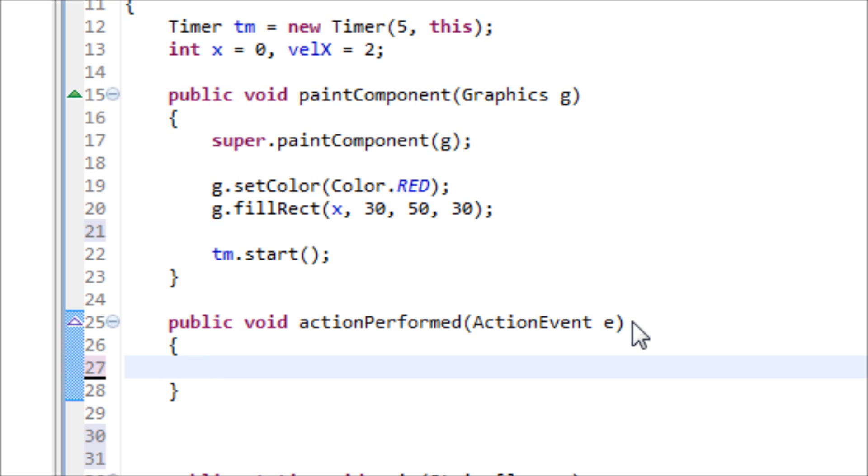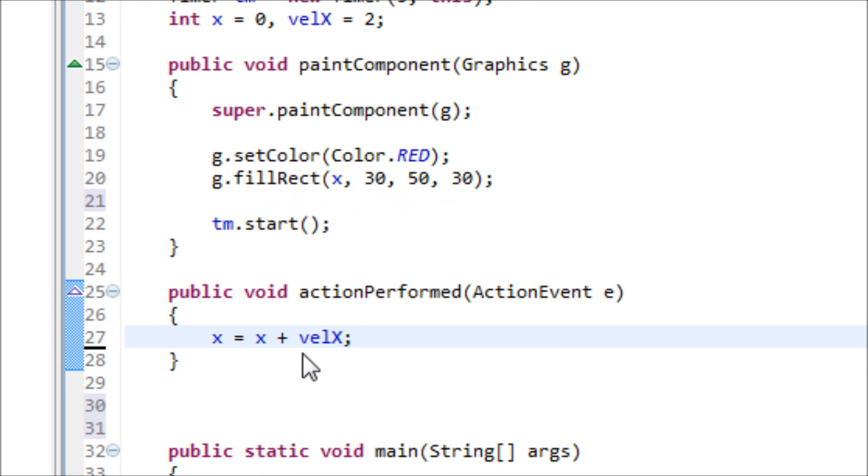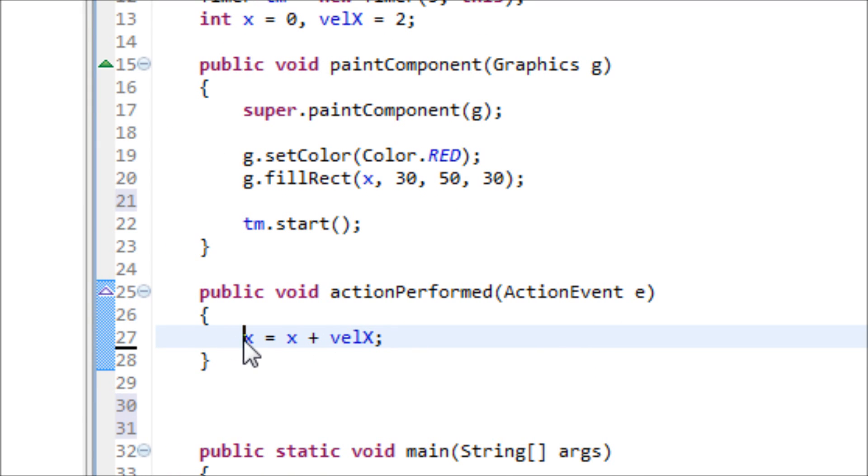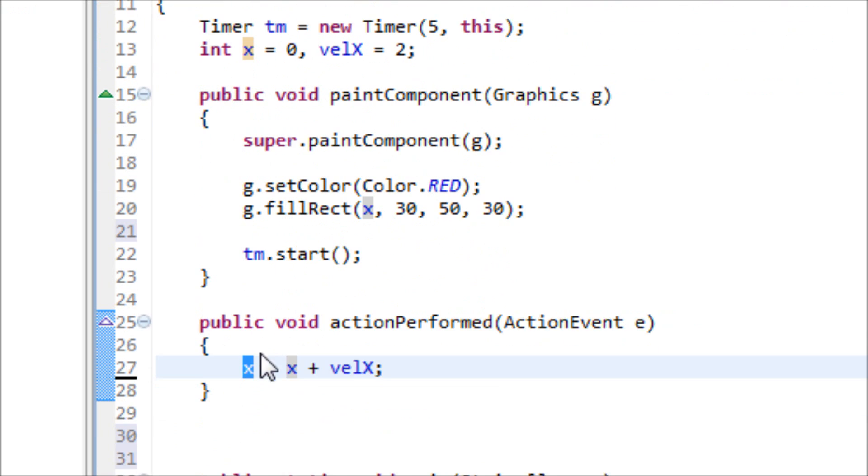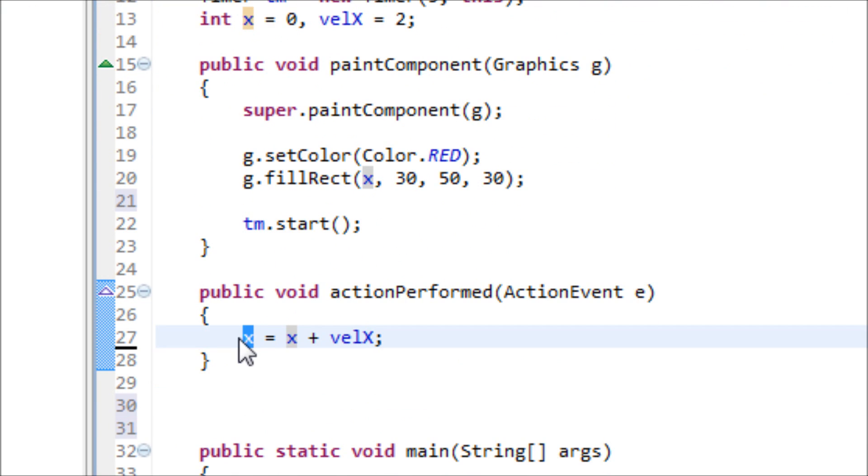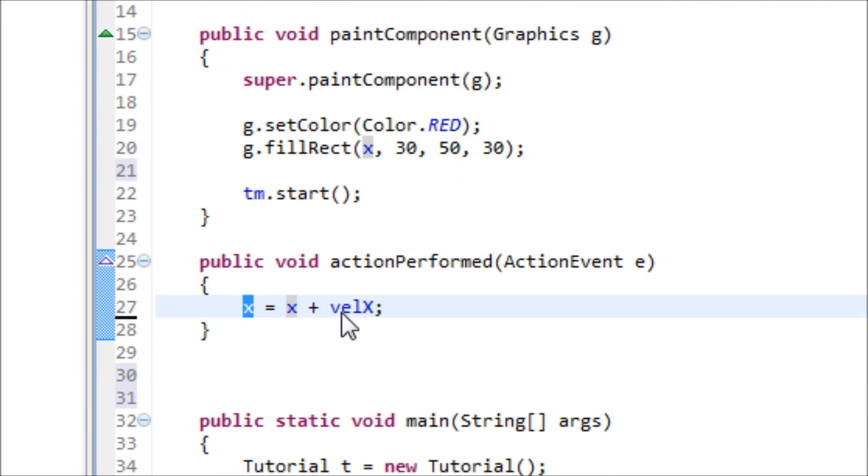Inside of this actionPerformed method, we have to type in x equals x plus velocity x. So x is 0, but if I do like 2 plus 0, the new x will be 2.